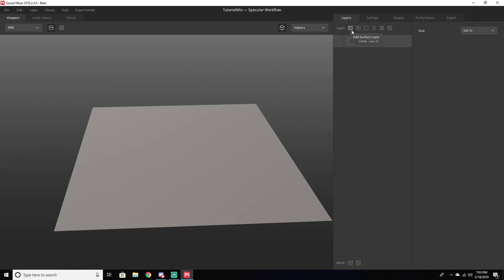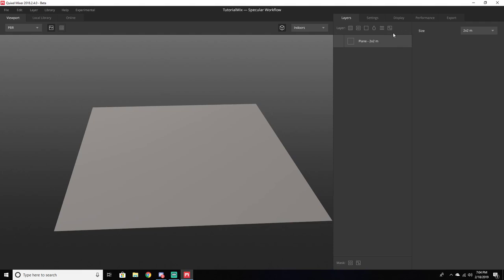This right here is Add Surface Layer — it's basically your actual materials that you're going to be adding to the plane. This is a Decal Atlas Layer. You can also add a Solid Layer, which is just a solid color; a Liquid Layer, which is really handy if you want water or any kind of liquid in your scene; a Noise Layer, which bends the plane to have different spots of different types; and Add Paint Layer, which is just for painting textures.